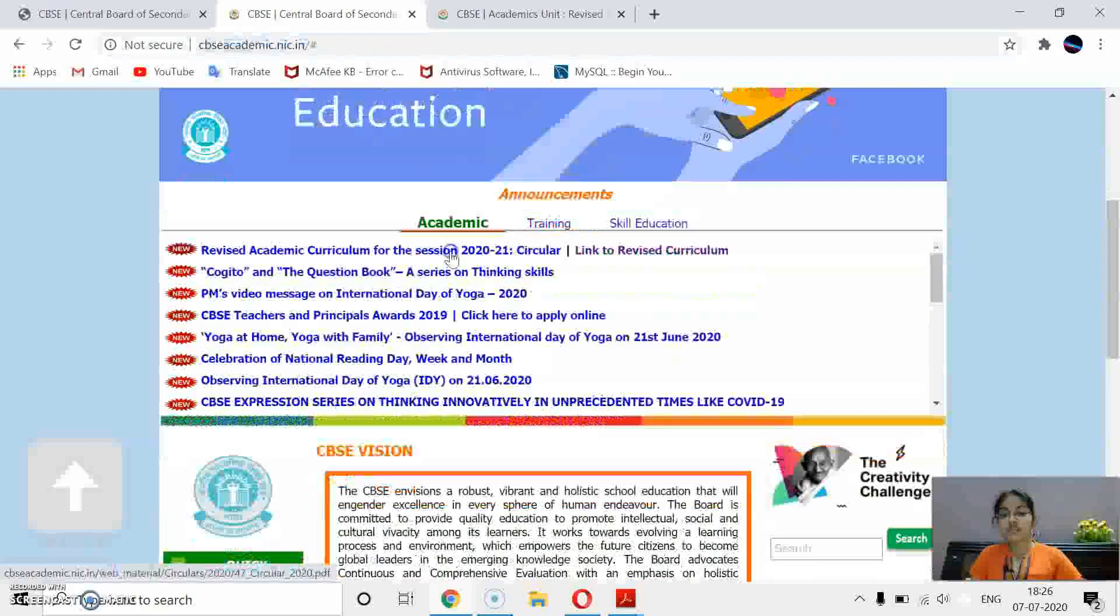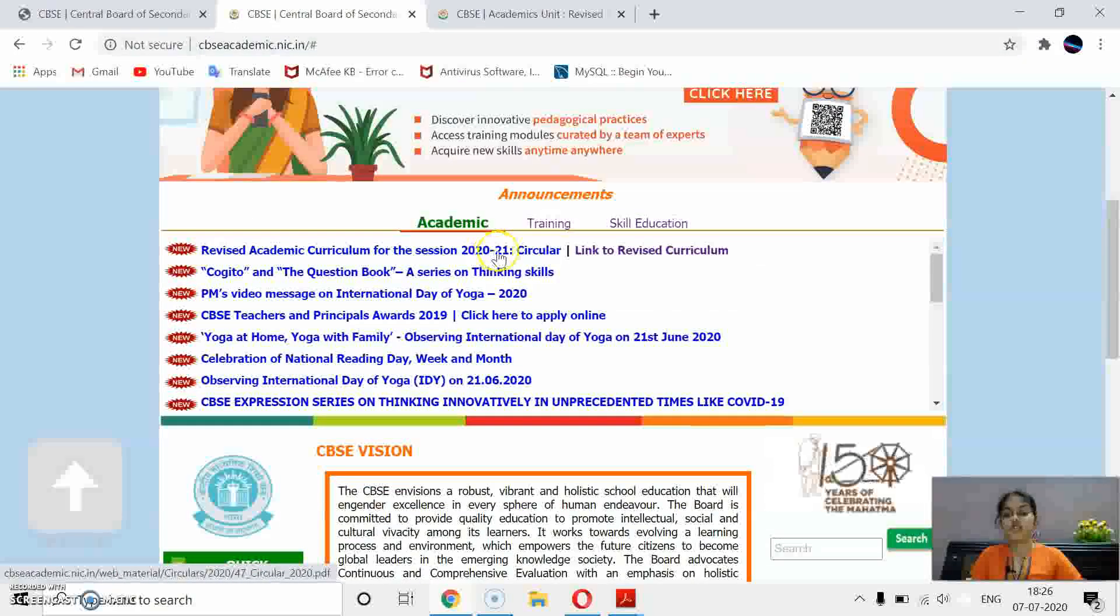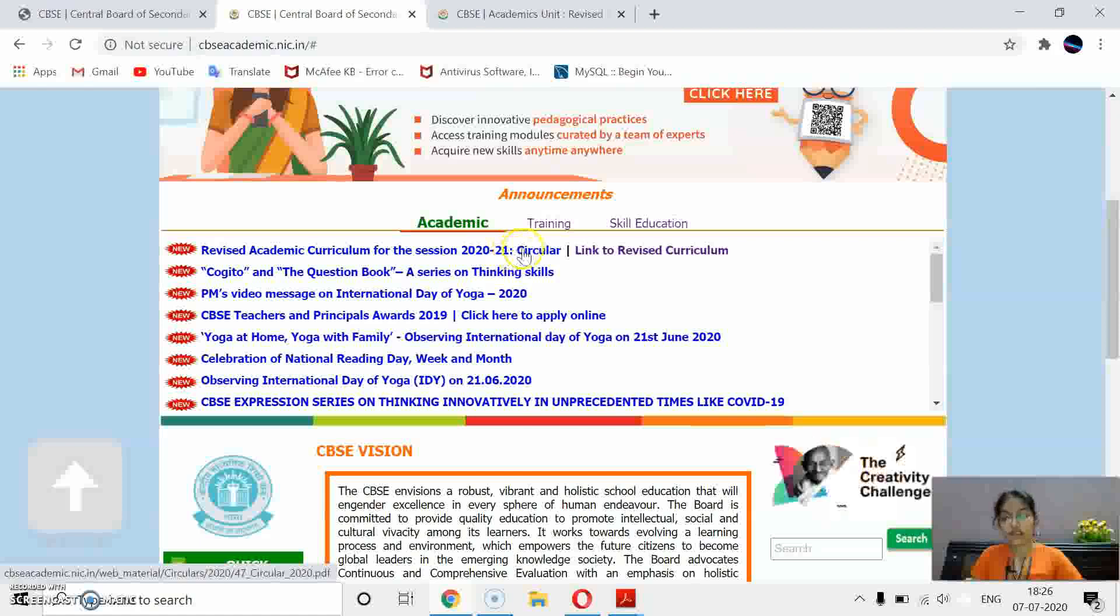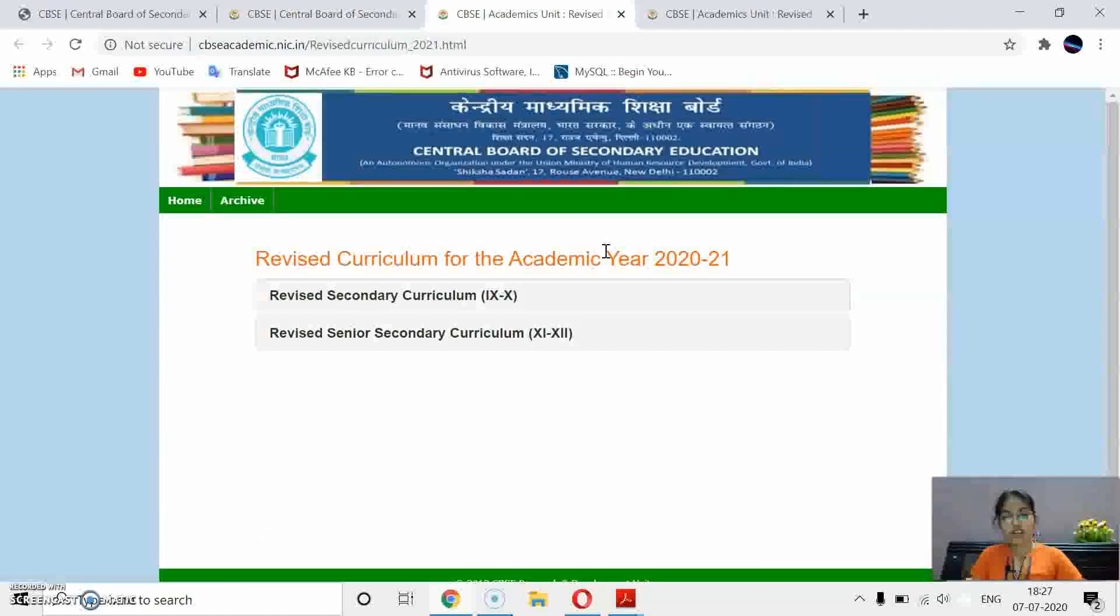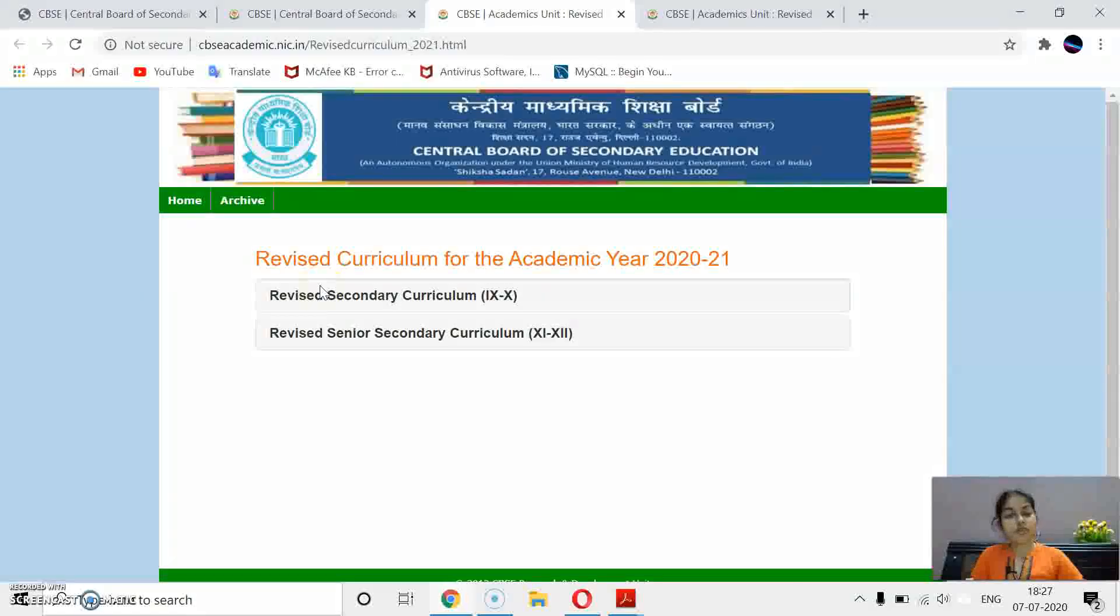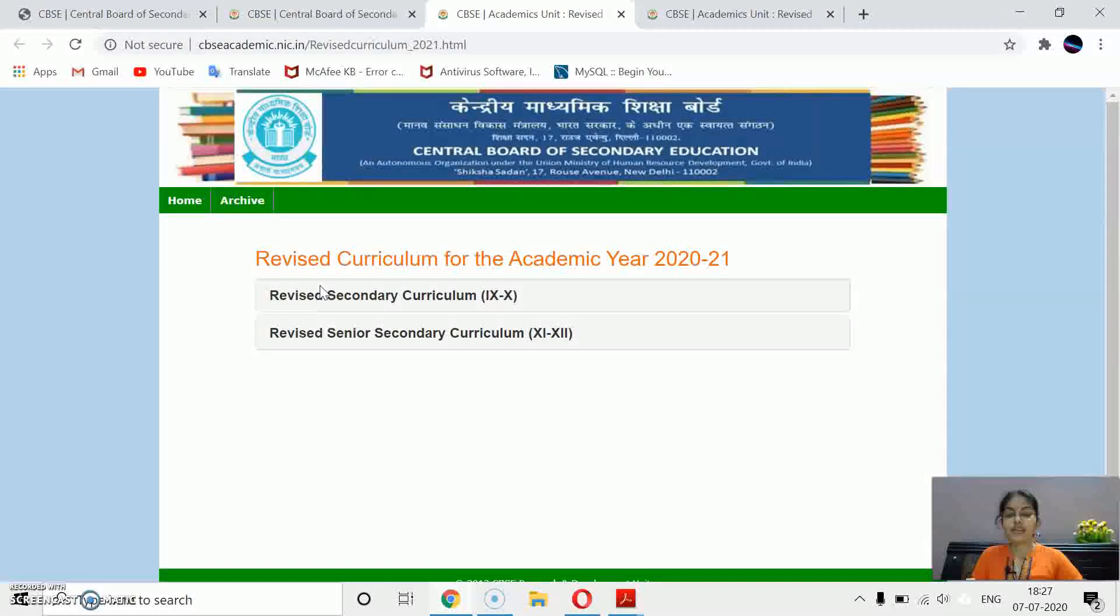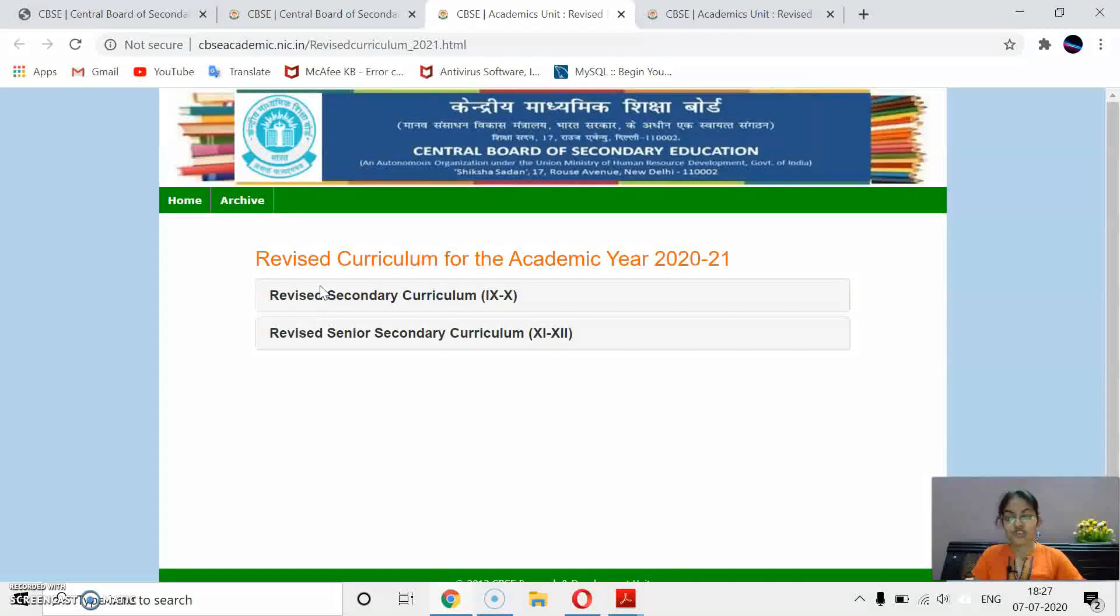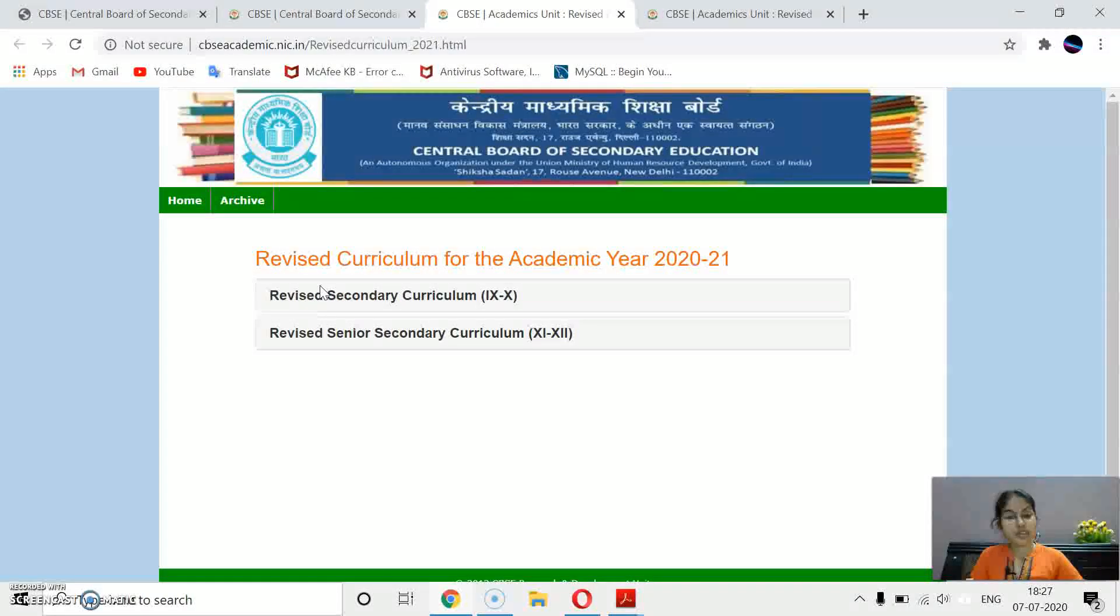When you click here, there is a revised academic curriculum for the session 2020-21. It is circular and then you will have a link to revised syllabus. When you click on this link, here you can get the revised curriculum. And this will be applicable for this session only because of the COVID-19 situation. So this curriculum is for this session only, for 2020-21.